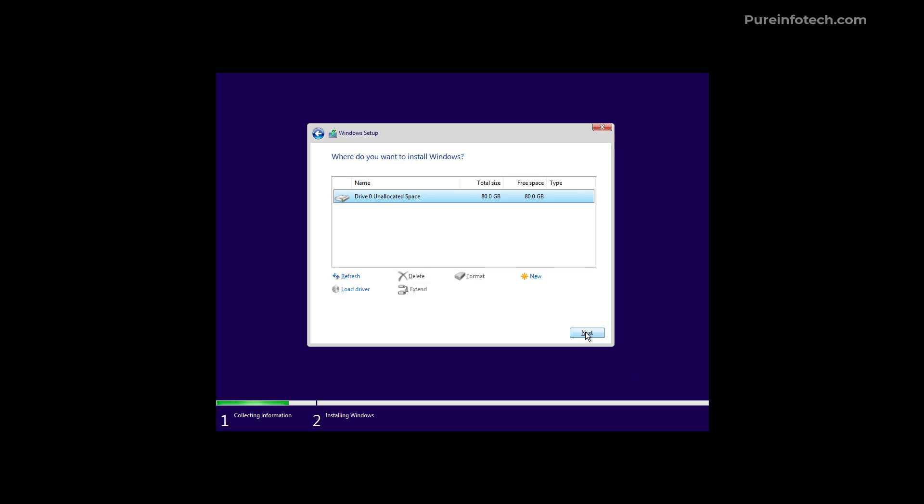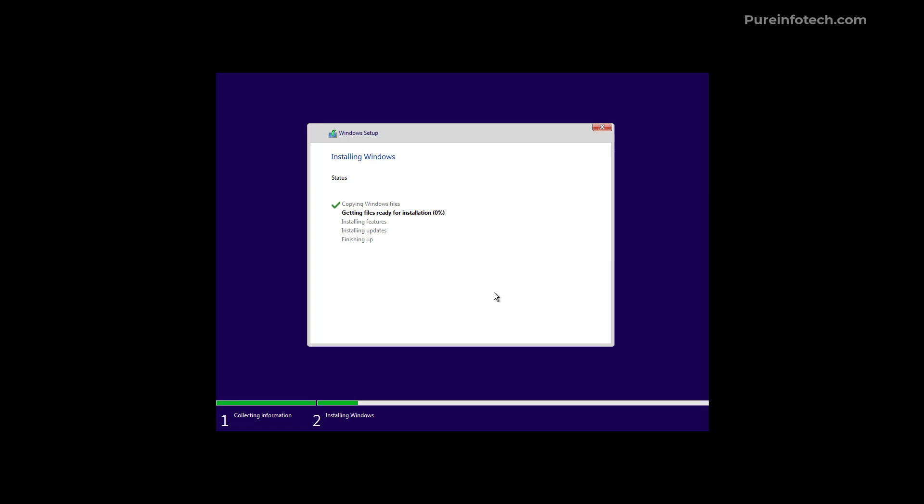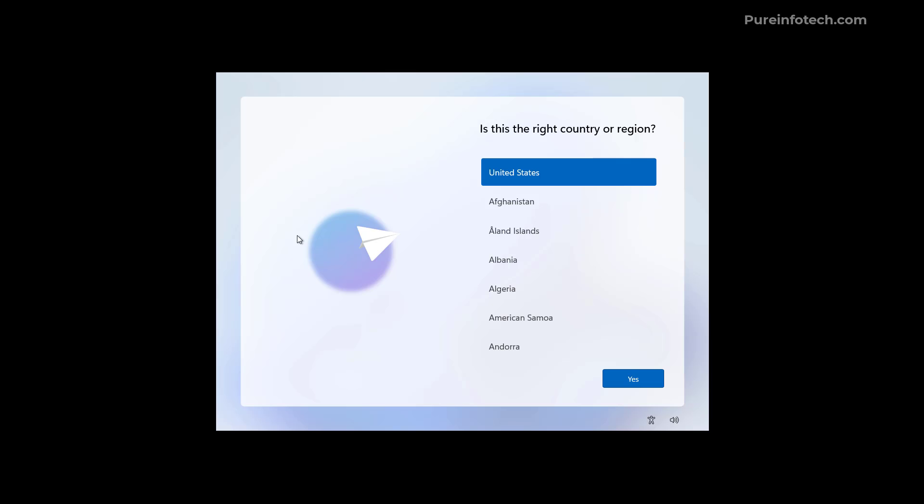And then when we click the next button the installation process will start immediately. Although we're getting a new update for the visuals for the Windows setup.